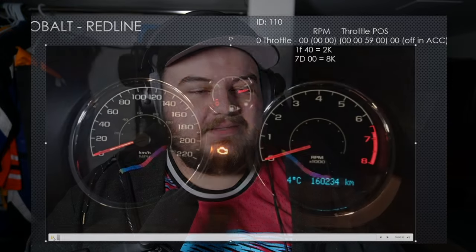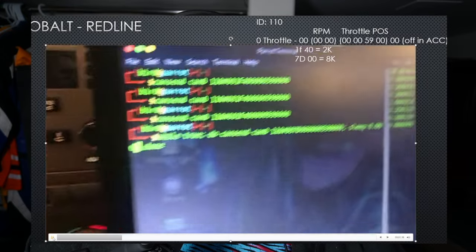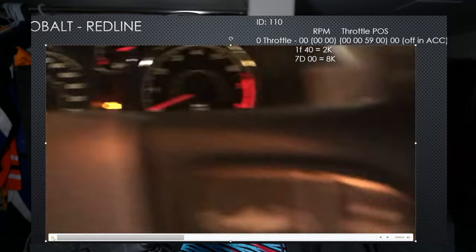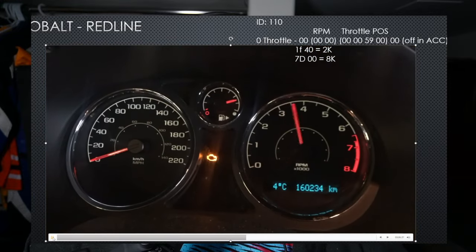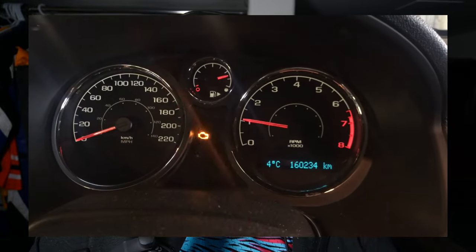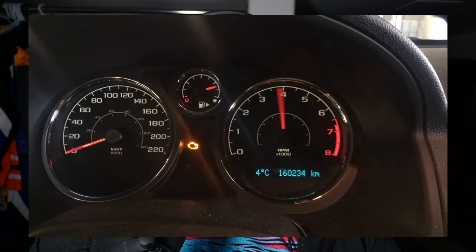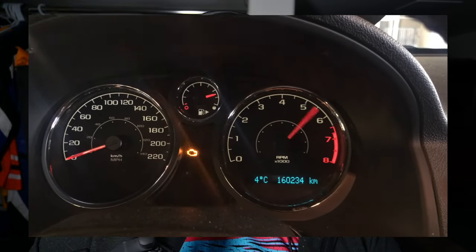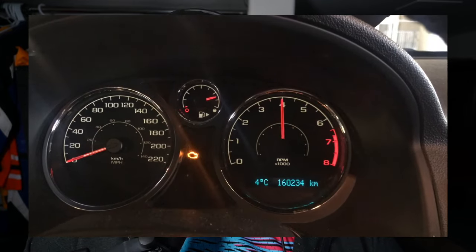Then we figured out our ultimate goal: we wanted to move the tachometer all the way to redline without the car being on. You'll notice the Cobalt is not on. We forged the packet with ID 110 — boom, there you go. We were super excited. There was a lot of doubt we could pull this off in the timeframe we had, but we figured it out. Here's our proof — we're super happy with the result. Learned a lot and had a lot of fun doing it.